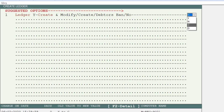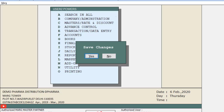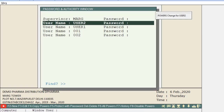Since you don't want to allow ledger modification, you will select 'C' here. Then press the Escape key and save the changes.